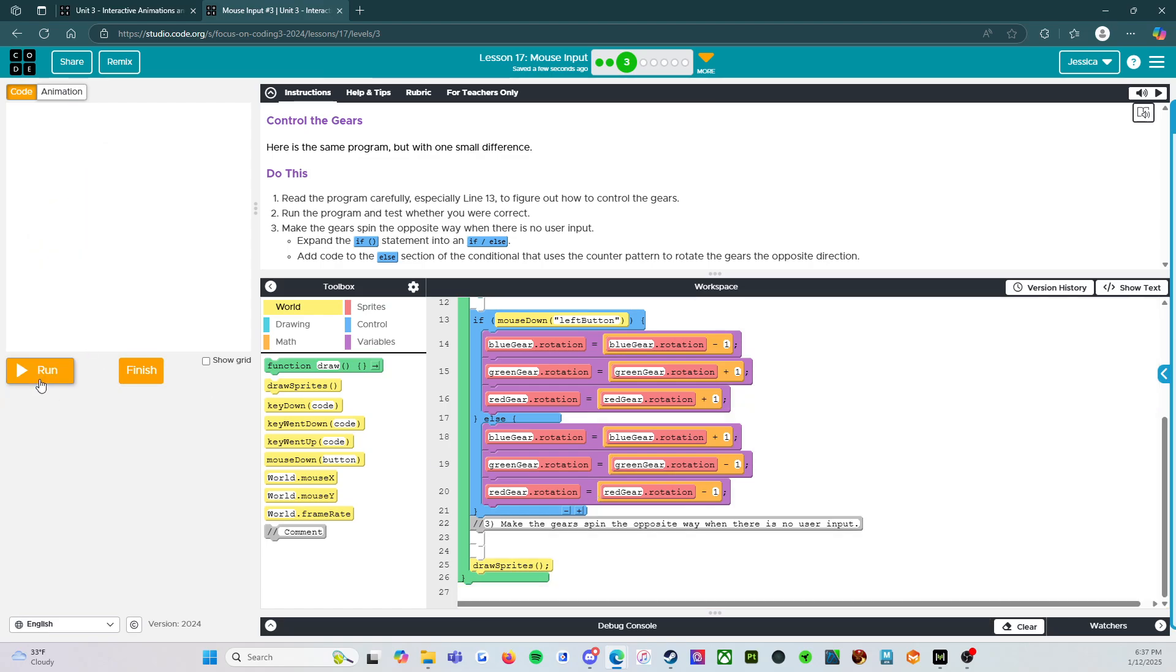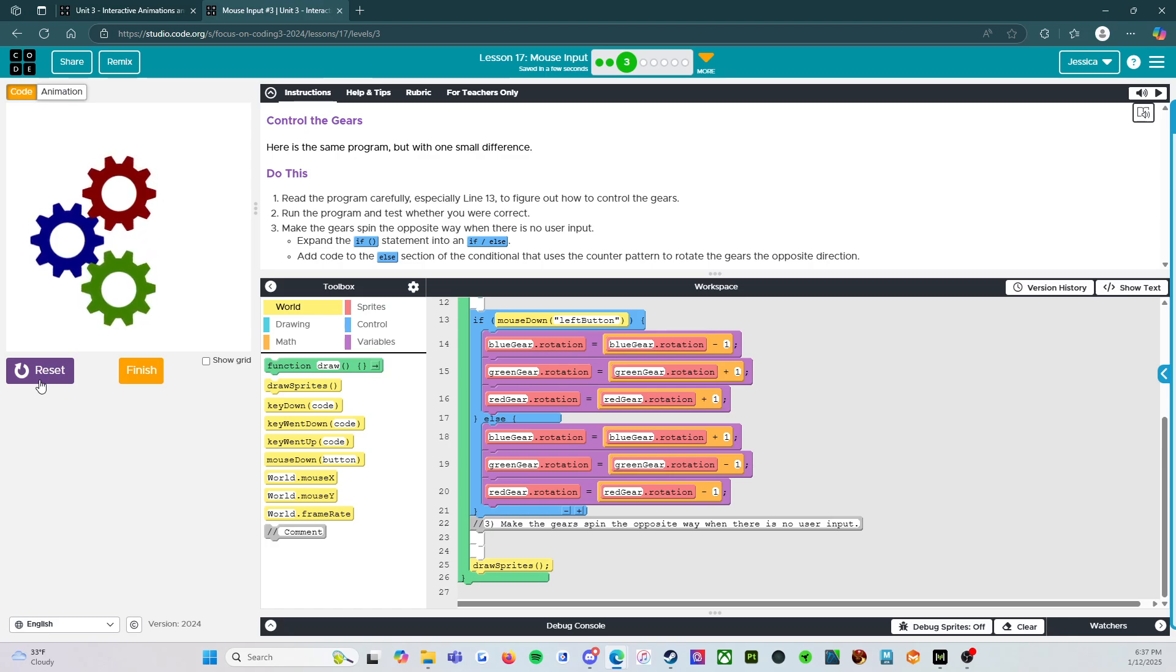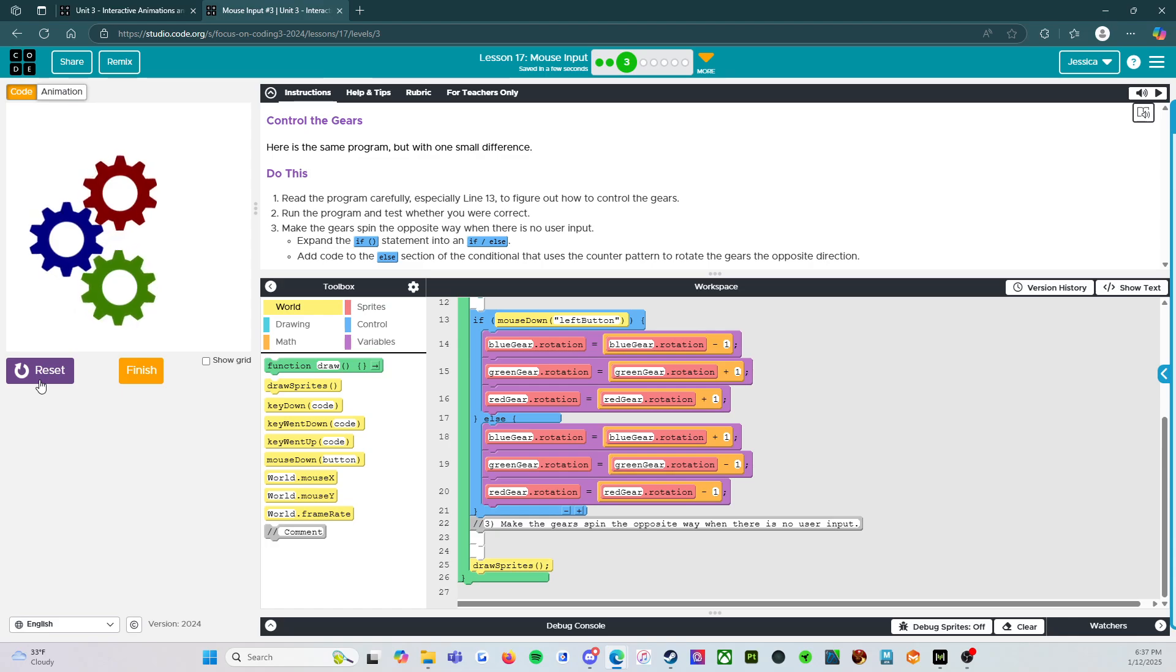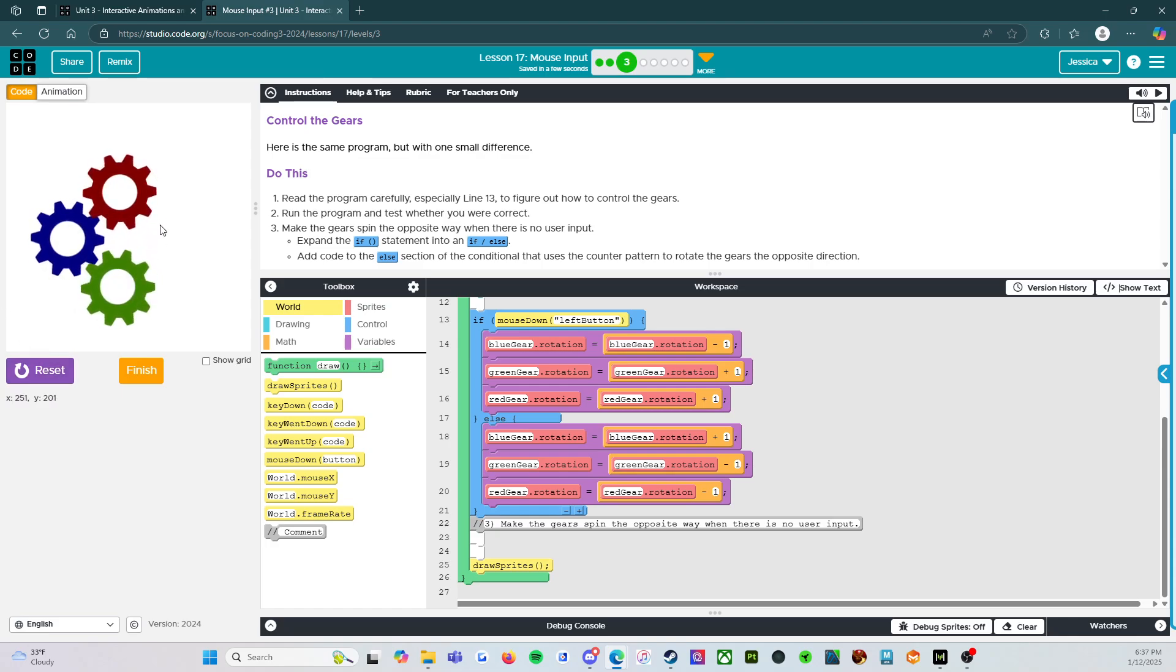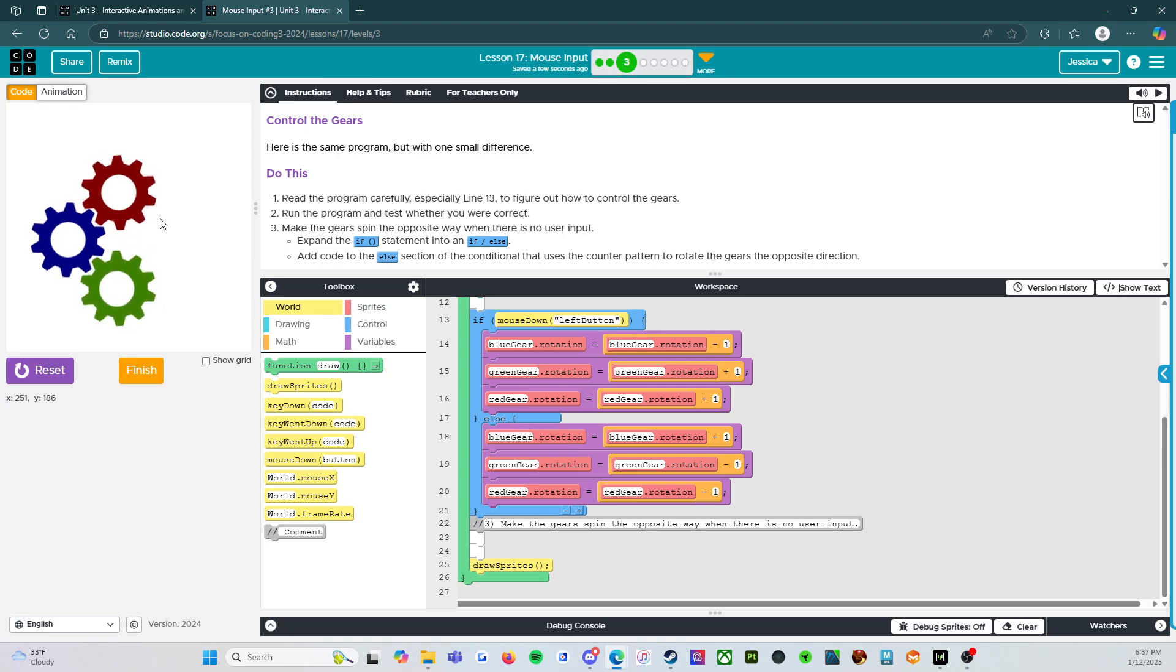So if I reset and run it, OK, my hands are off the keyboard. They're off the mouse. You can see that the gear is running. And then when I put my hand back on the mouse and I press the left button, it's going to go in the opposite direction.